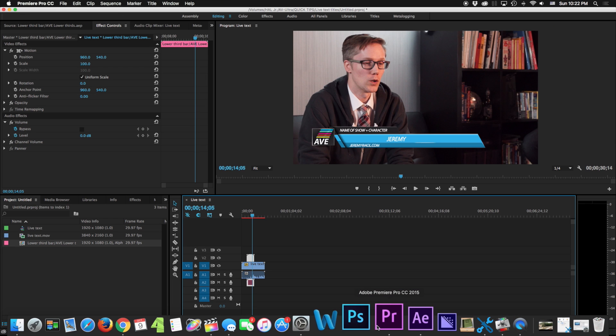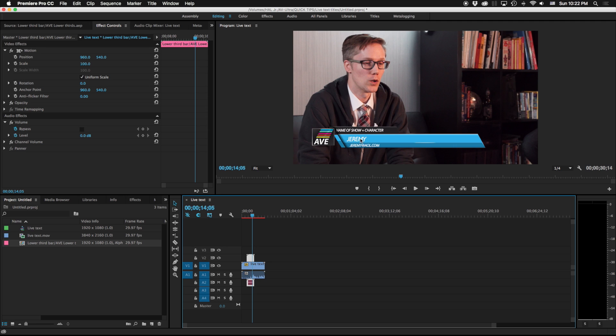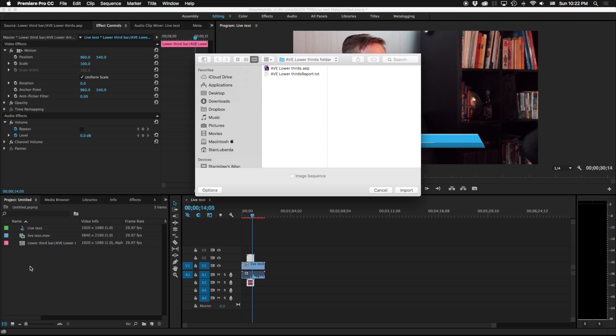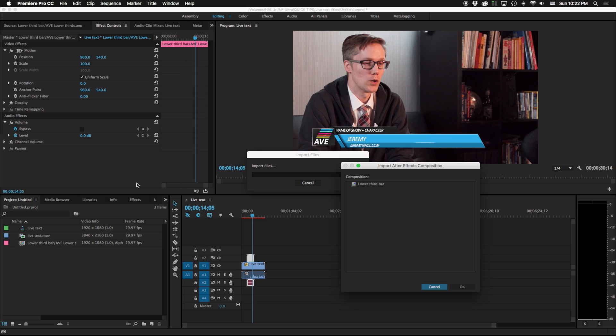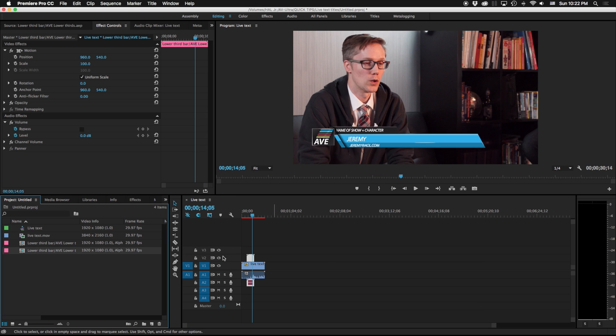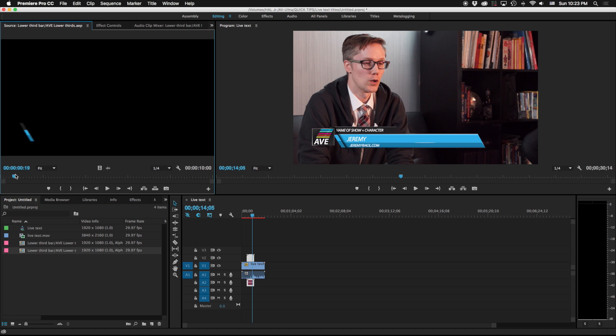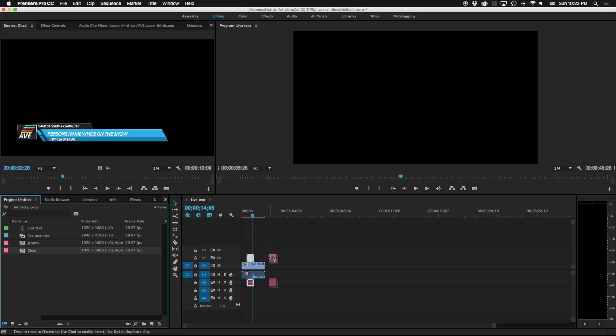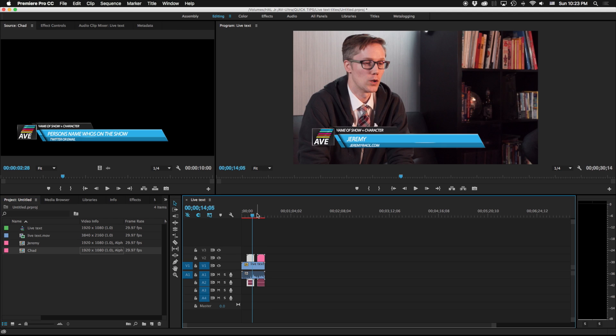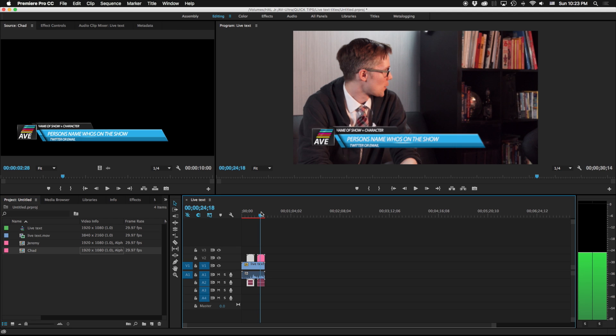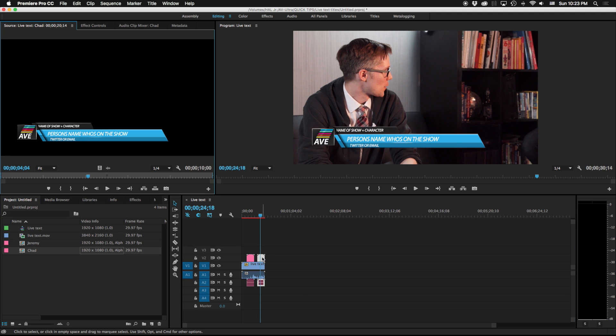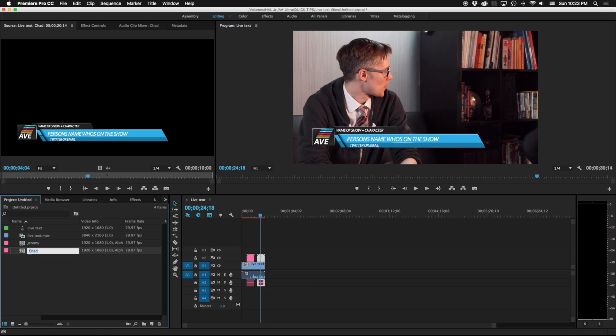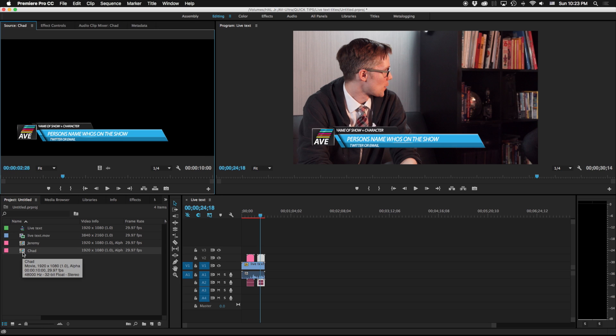Now this is really interesting because if I bring this in again, I'm just going to bring in my lower thirds again, you'll notice that it's asking me what I want to bring in. So I've imported this, I'm saying hey bring in the lower third title bar, and now I have another one here that also has person's name who's on the show. I'm going to go ahead and rename this one Jeremy and I'm going to rename this one Chad. So now I can actually have two different titles based on the same title here.